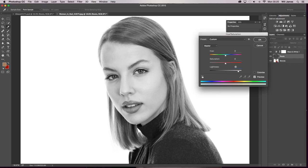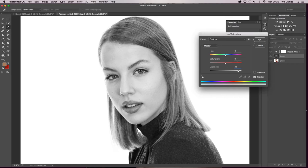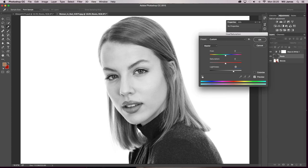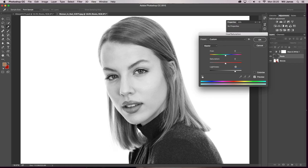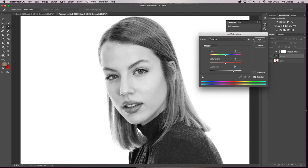If you start to go over and the lightness is lighter here than it is here then you know you're going too far. So you want to wind it down a bit. I'm going to go with I think I'm going to go with 50. I feel 50 works for this particular image.